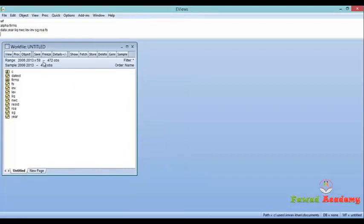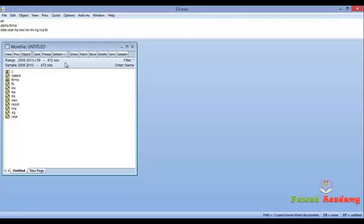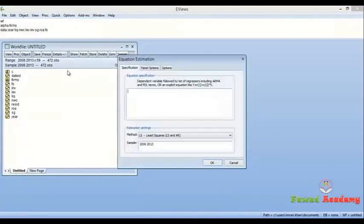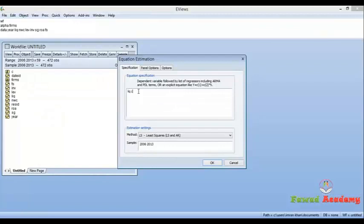Now we can apply Hausman test. For doing that, go to Quick, select Estimate Equation, first insert your dependent variable, then C, then all independent variables.